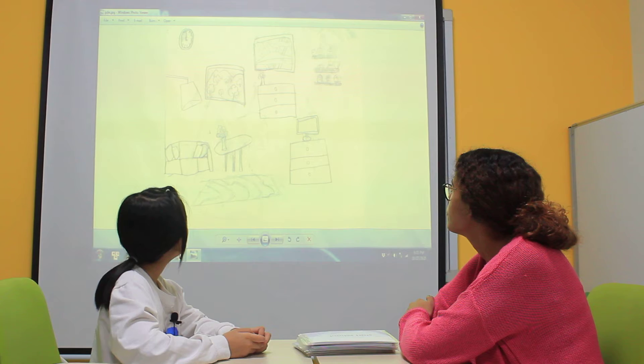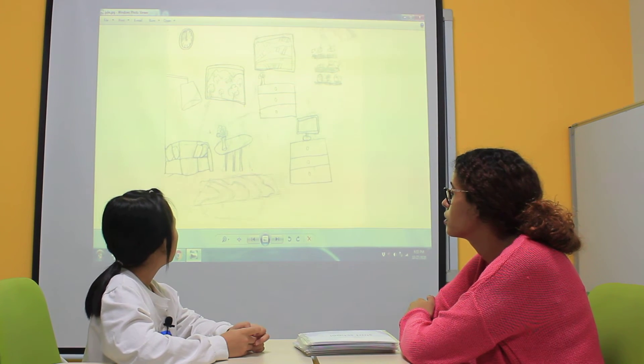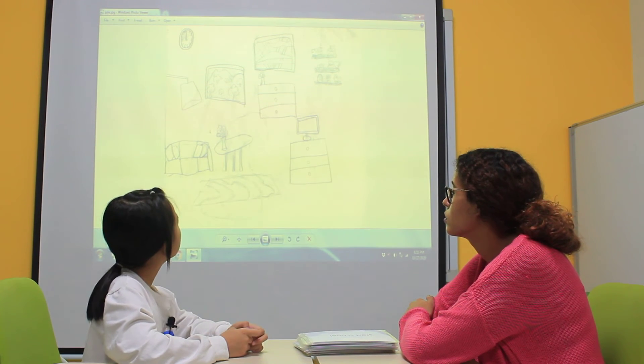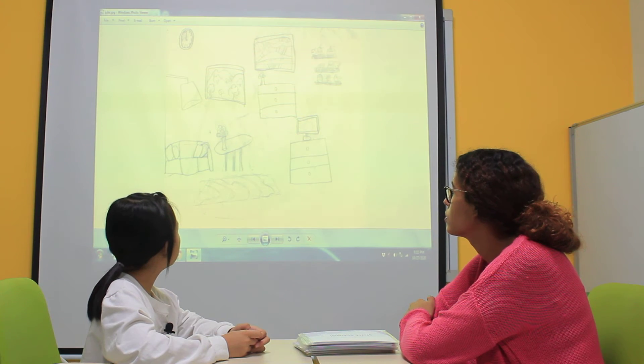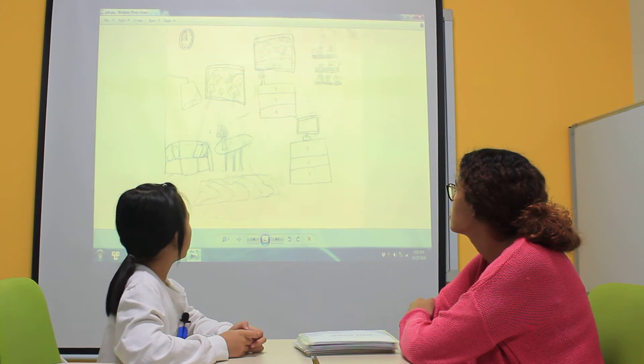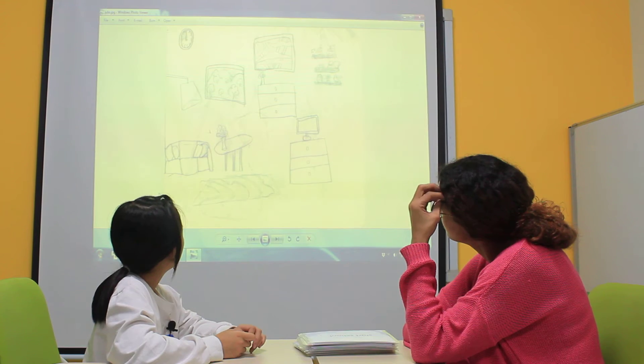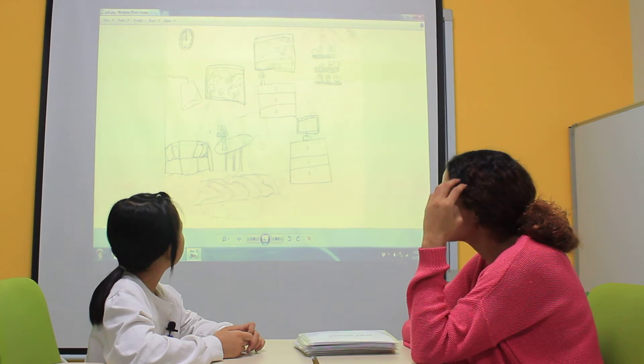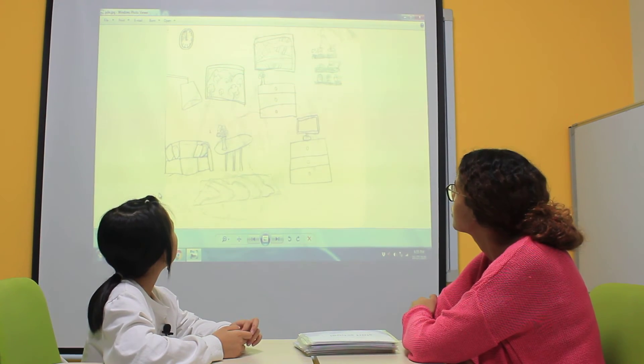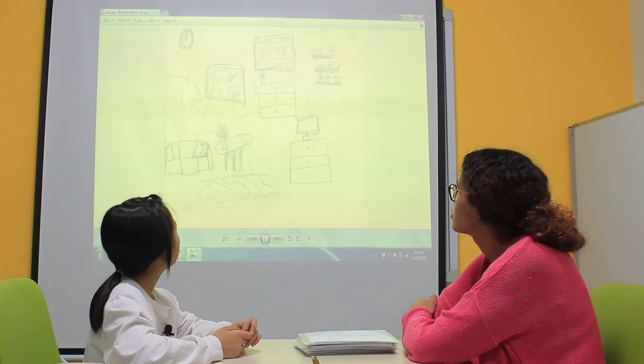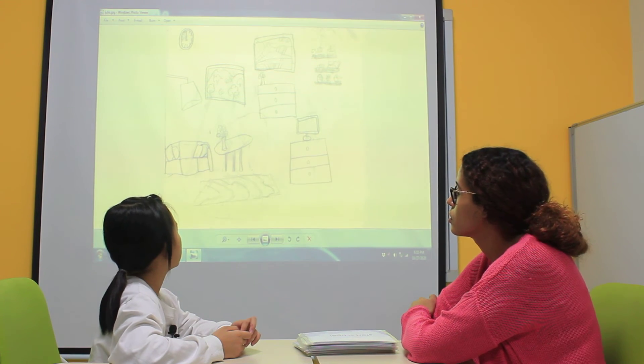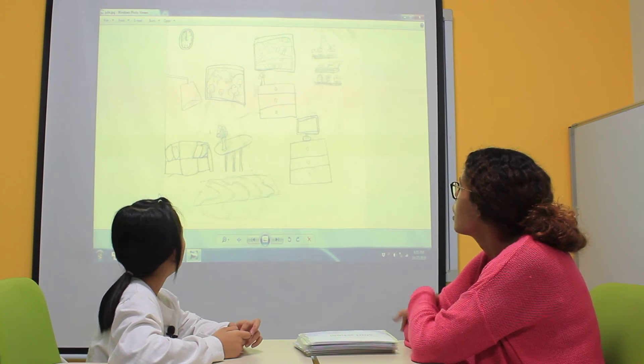What's on the first picture? One picture is next to the dresser. Next to the dresser. Okay. One picture is on the dresser. Okay, very good.